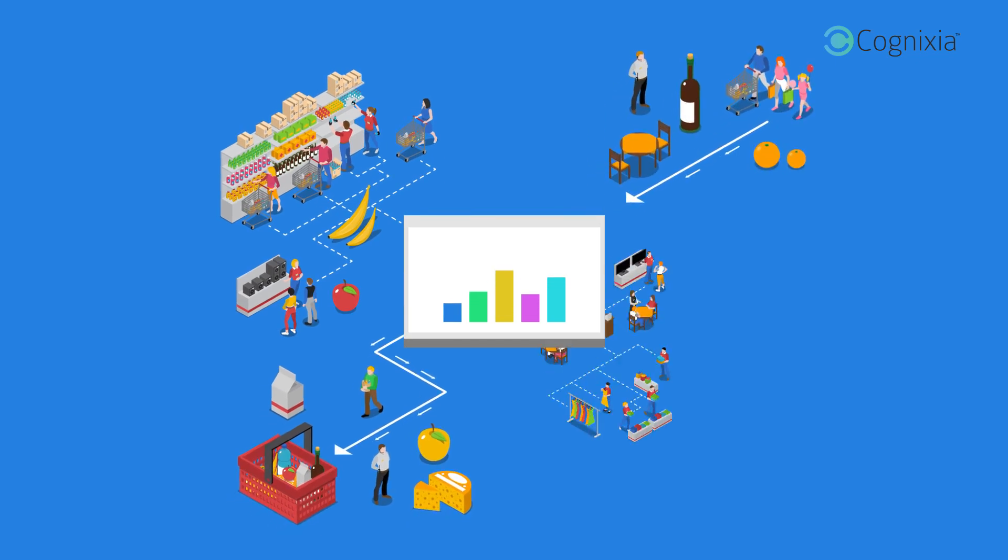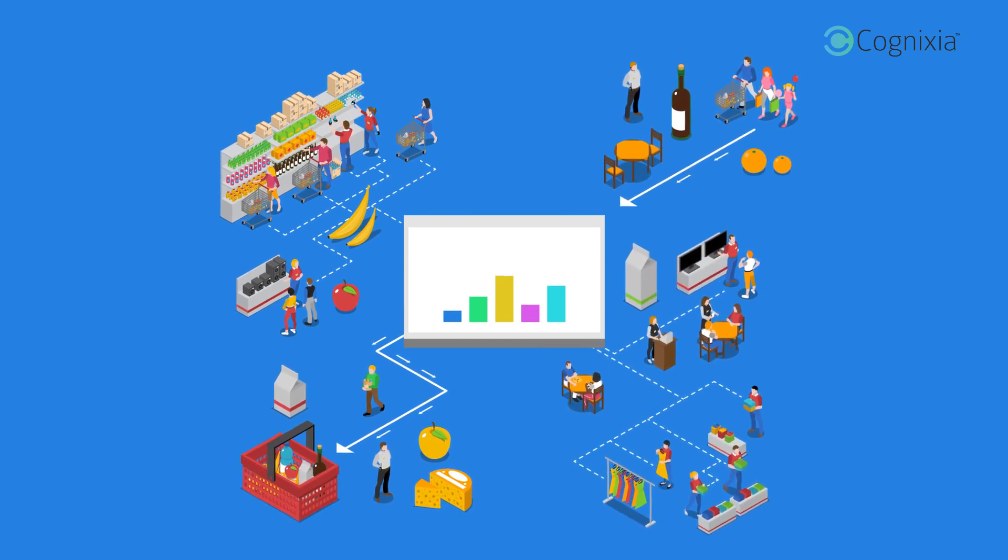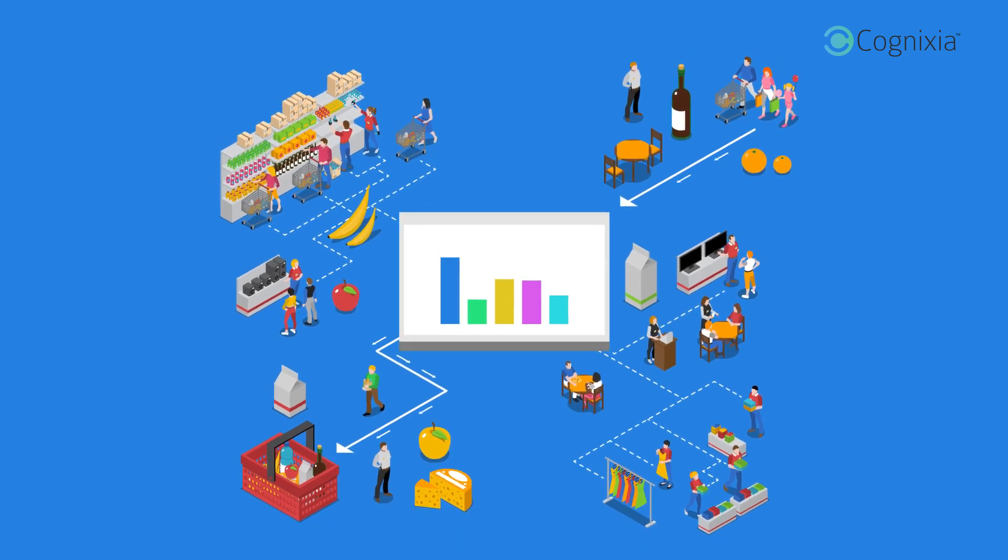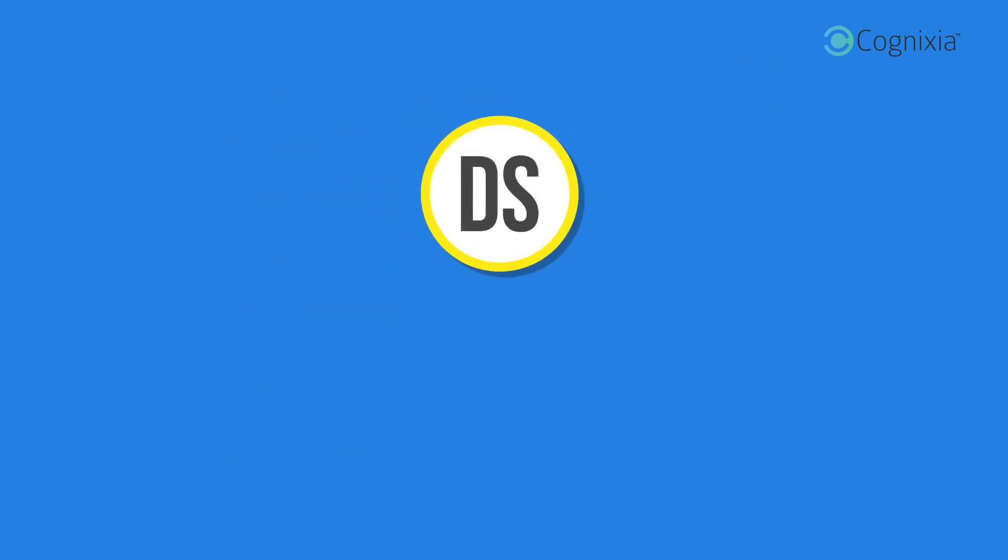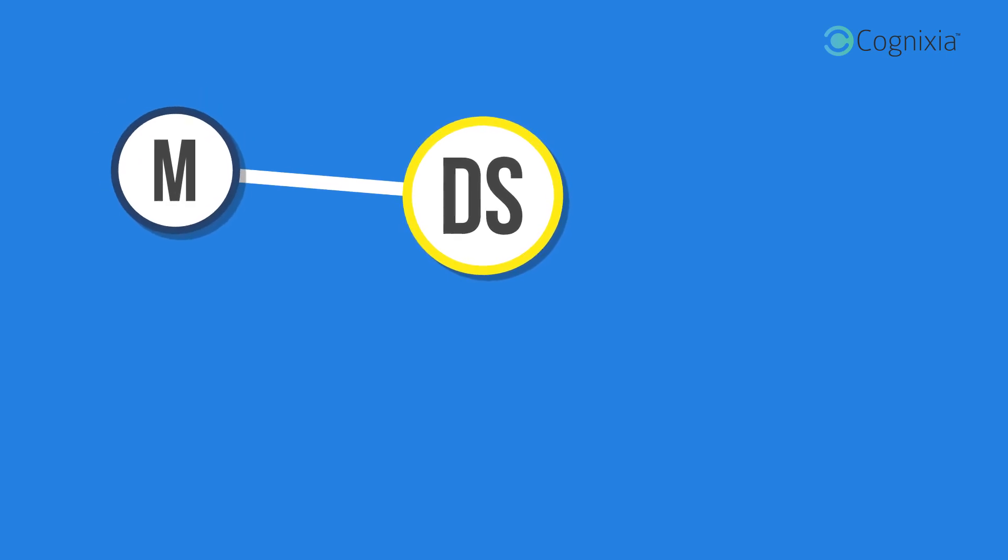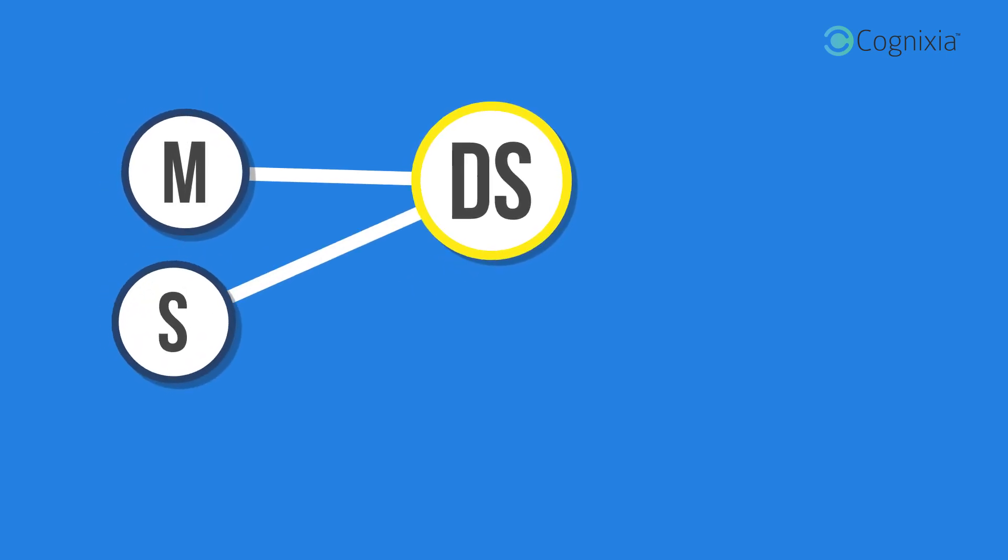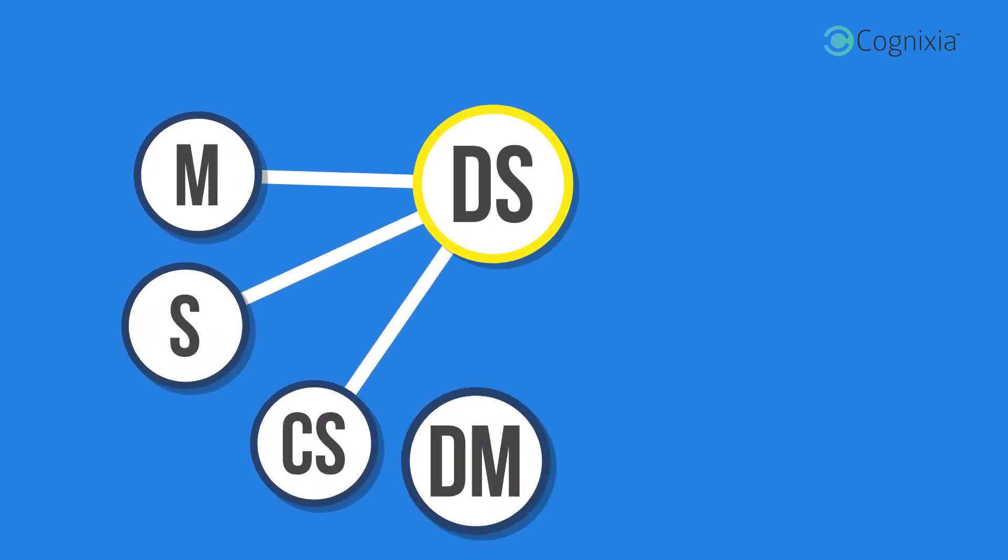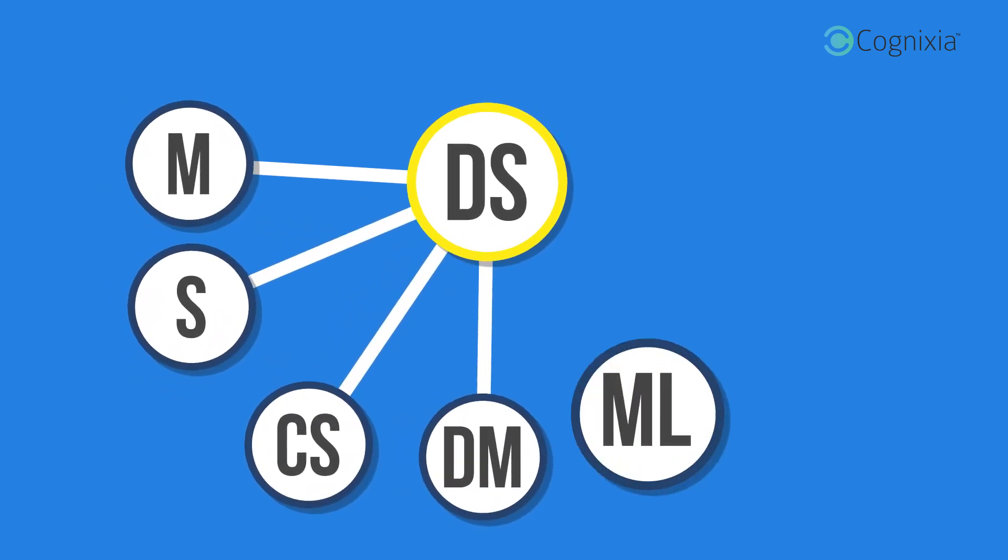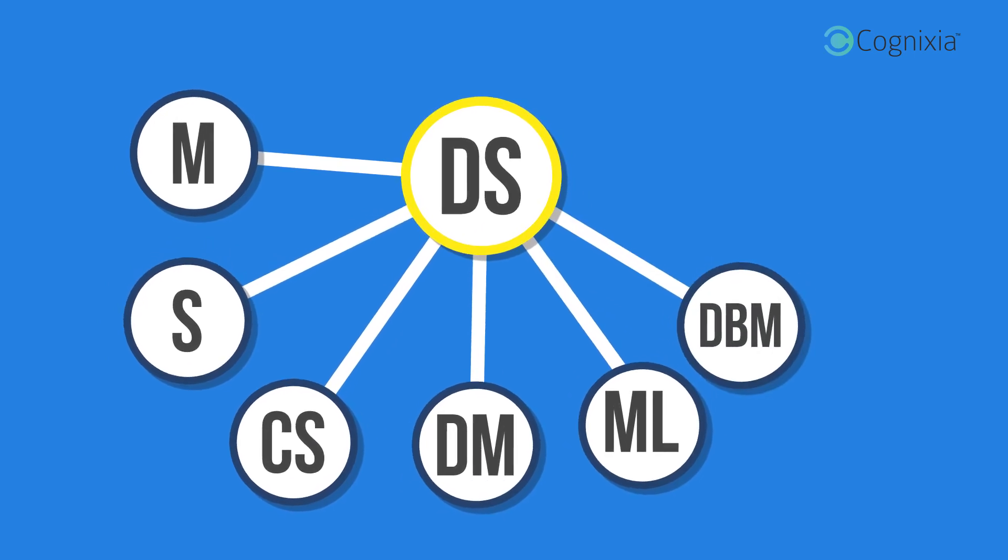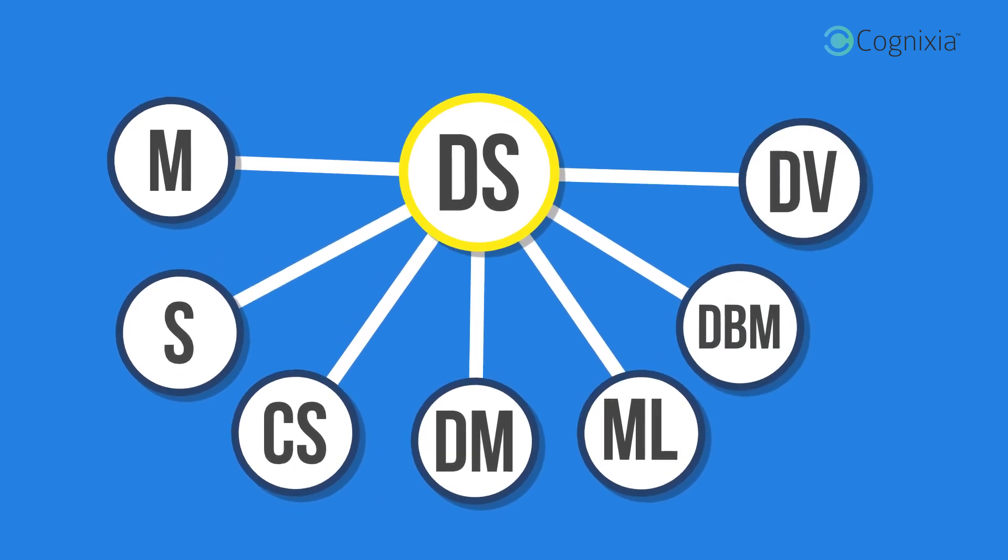Data science aims at analyzing and comprehending actual phenomena backed up by data in different fields as diverse as one could think of. It is an interdisciplinary field that embraces many other fields such as mathematics, statistics, computer science, data mining, machine learning, database management, and data visualization.